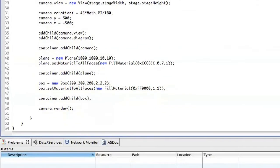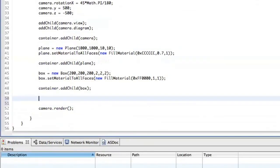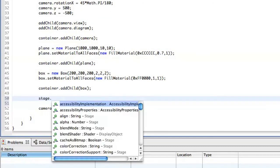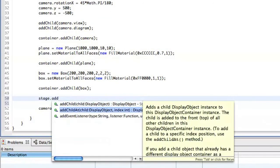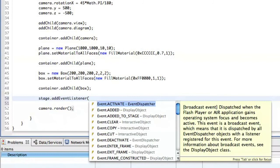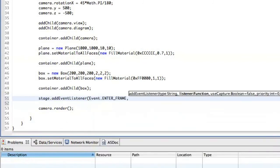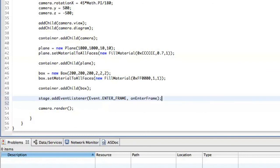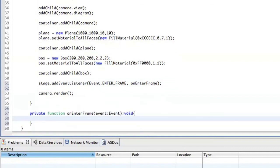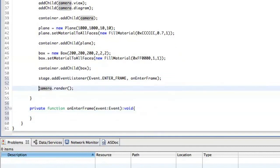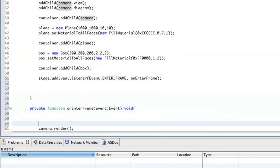So the last thing you might want to add here is a little rotation to the box. So what we're going to do here is that we add eventListener, eventEnterFrame, onEnterFrame. And here we just say onEnterFrame event void. And we just re-render the scene on every frame.